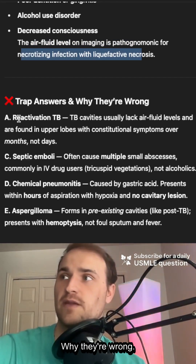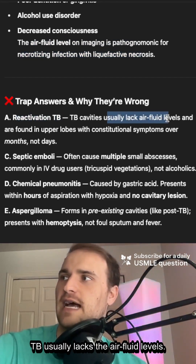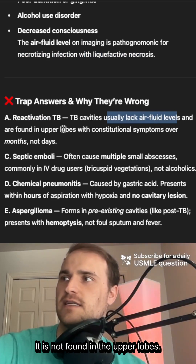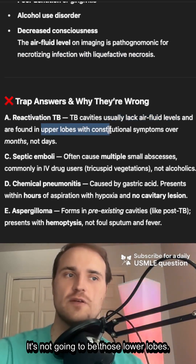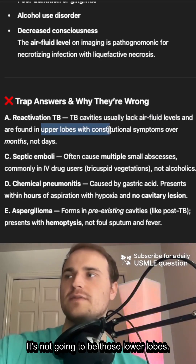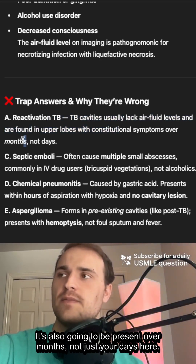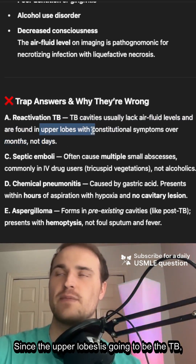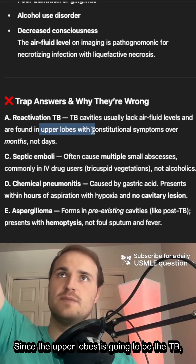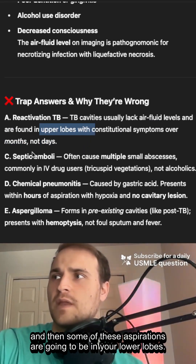Some trap answers and why they're wrong: Reactivation TB — TB usually lacks the air-fluid levels. It is found in the upper lobes, not the lower lobes. That's super important for TB. It's also going to present over months, not just days. So upper lobes mean TB, while aspiration tends to affect the lower lobes.